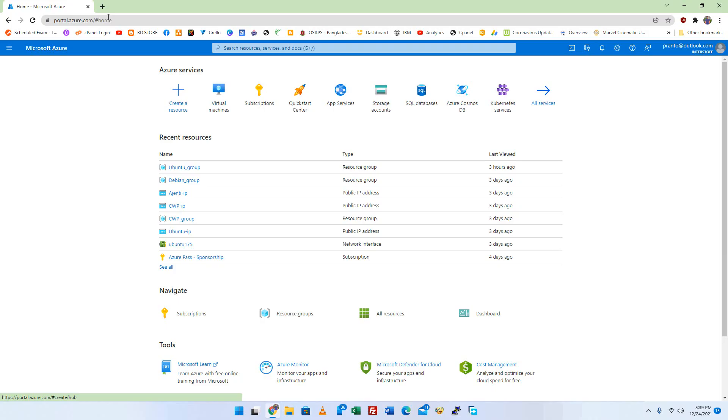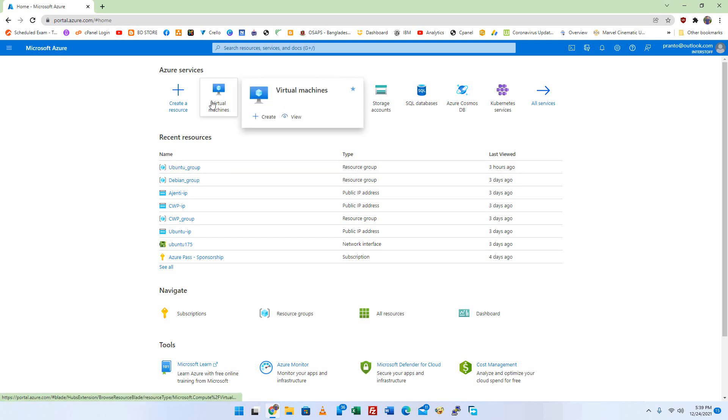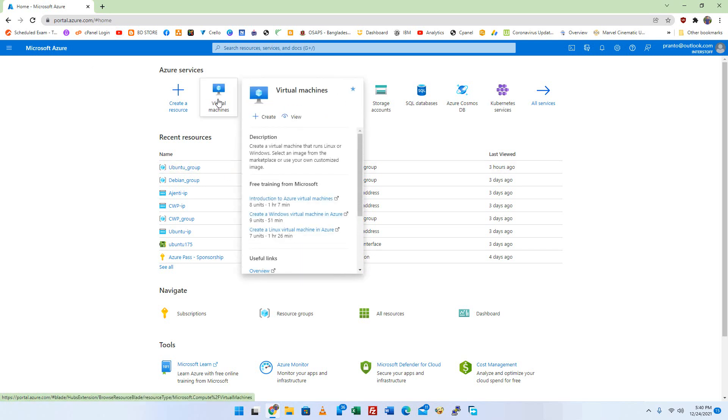Here I am using the Azure portal to show you how to install the virtual operating system. You can use physical machines if you want.